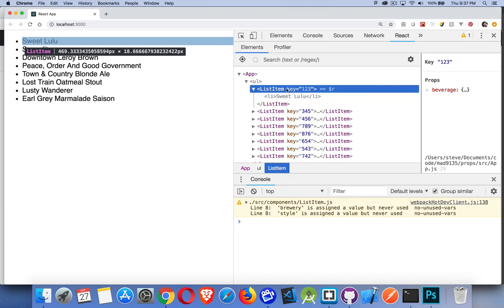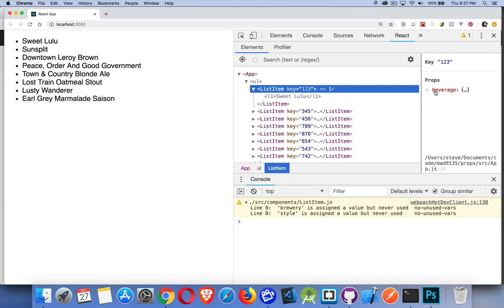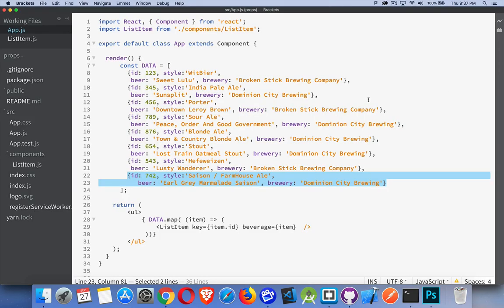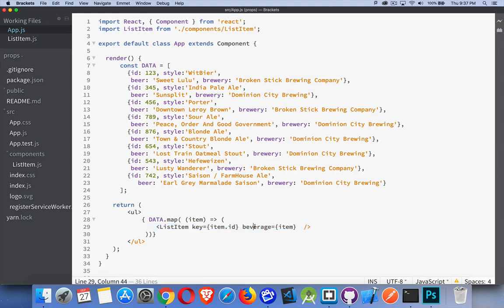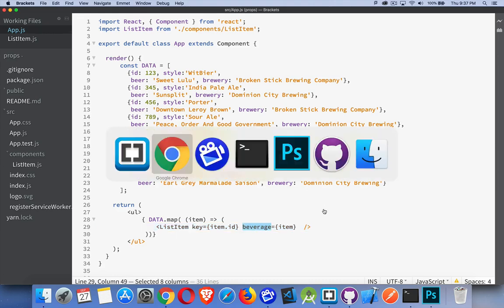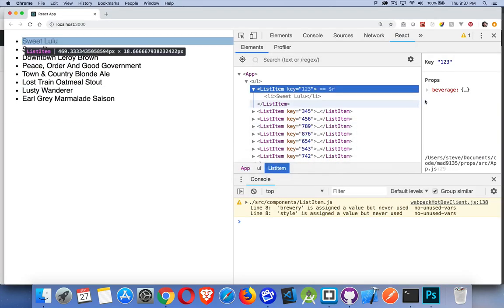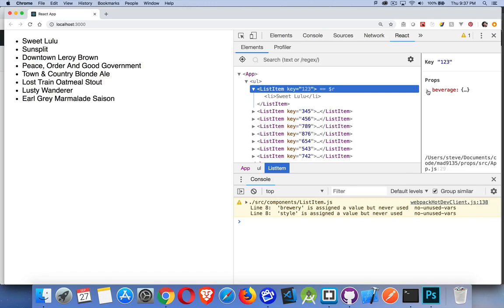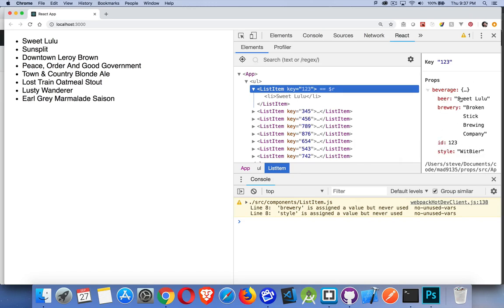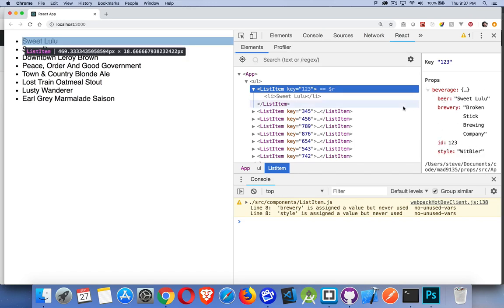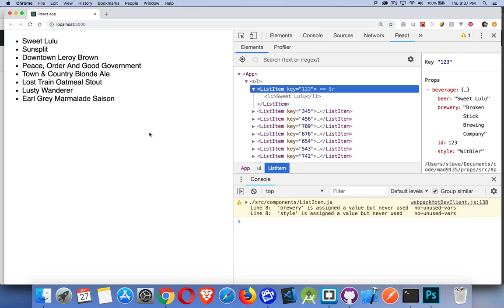Now clicking on it, we can go over to props and we can see, yeah, beverage. That was the name of the prop that we created back here. Here's the prop called beverage being rendered right there. And inside of beverage we have beer, brewery, ID, and style. So those four things are going to be available for us on each one of these list items. That's what we're building.